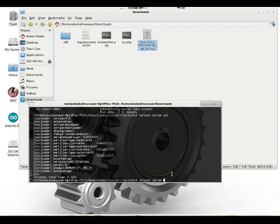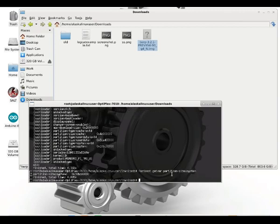But you can also do a Fastboot get variable for a particular one. We'll just take the partition size system. There it goes. And notice that it tells us the time that it was finished. And this is important because then you know that it's done doing whatever operation you've asked it for.